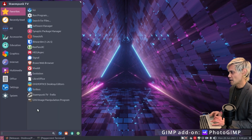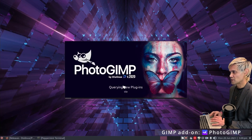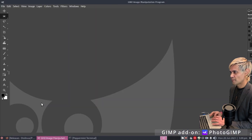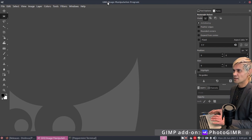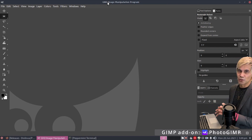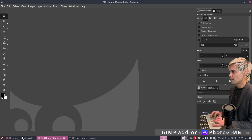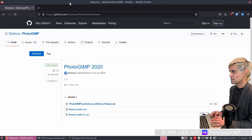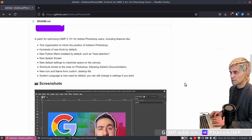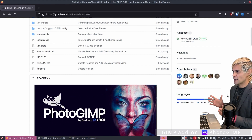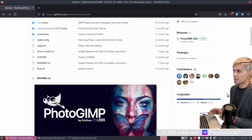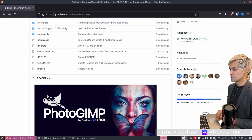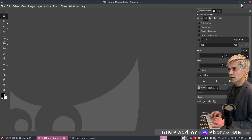PhotoGIMP is now installed. Close the file browser and open GIMP from the apps menu. There's a new splash screen, and here we are in PhotoGIMP — a very similar layout to Photoshop, with many of the same keyboard shortcuts. A big shout-out to the crew at Dio Linux — this add-on has made GIMP much more accessible, especially for people coming from an Adobe background.